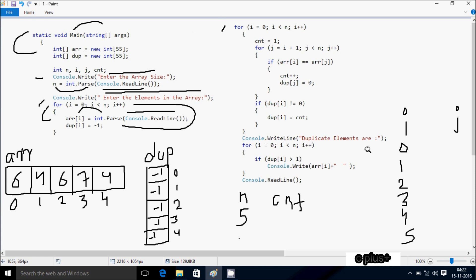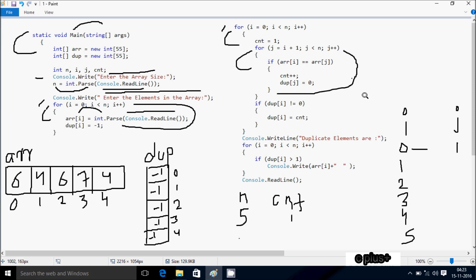Control enters the outer for loop. i starts from 0; cnt is 1. j equals i plus 1, so j starts from 1. Check: 1 less than 5 — true. a[0] is 6, a[1] is 4; 6 == 4 is false, so not matched. j increases to 2. Check: 2 less than 5 — true. a[0] is 6, a[2] is 6; 6 == 6 — condition is true. cnt increments to 2, and dup[j] (dup[2]) is set to 0.